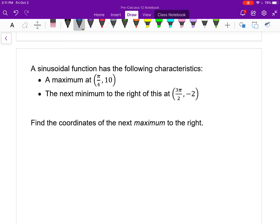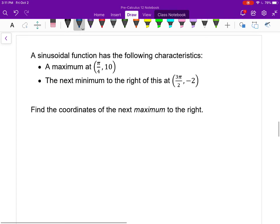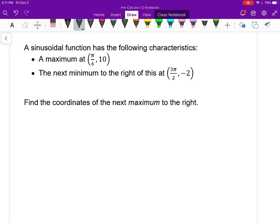The next thing is to get a quick sense of some basics of a graph without actually having the equation graphed. A sinusoidal function has the following characteristics: a maximum at π/4 comma 10, and the next minimum to the right at 3π/2 comma negative 2.